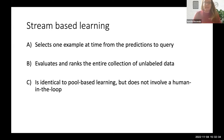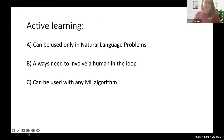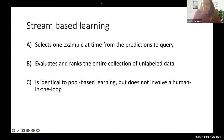Second question: stream-based learning — selects one example at a time from predictions to query, evaluates and ranks the entire collection of unlabeled data, or is identical to pool-based but doesn't involve a human in the loop? The answer is A — selects one example at a time. Evaluating and ranking the entire collection is the pool-based architecture, and both stream-based and pool-based can involve a human in the loop depending on your objective.